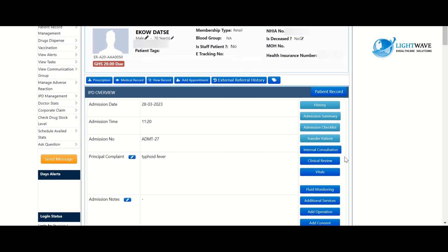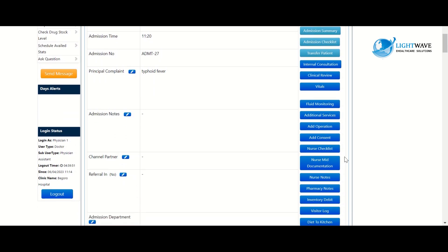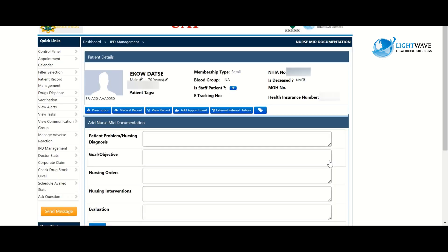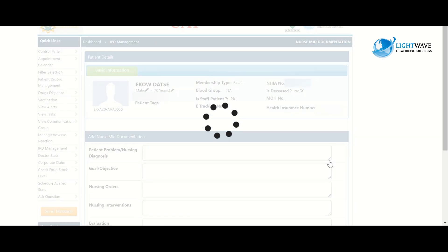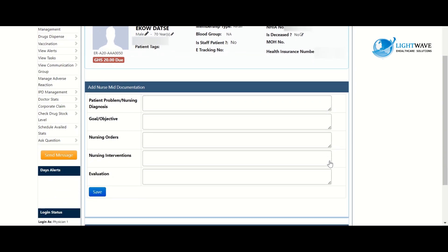We scroll down and we click on Nurse Mid documentation. So this is where we type in our Nurse Mid, that is our care plan. For the patient problem we can type patient has cough.